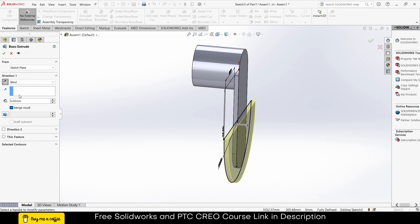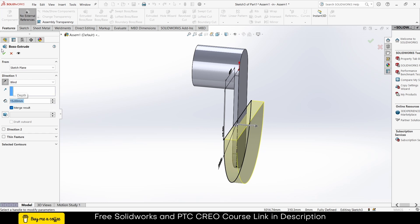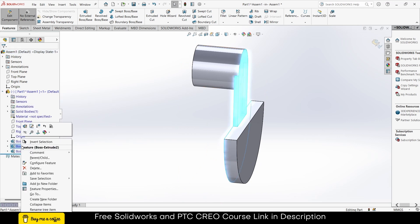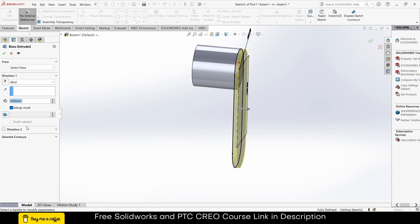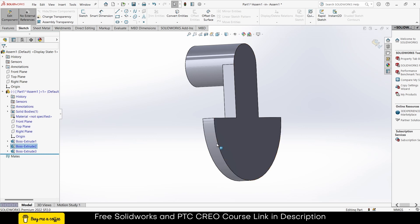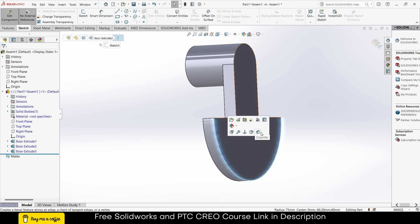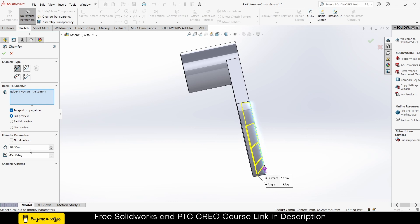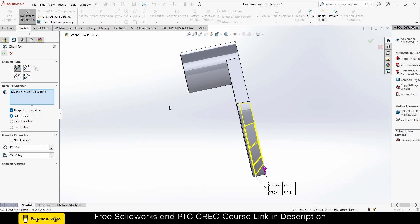First direction extrude — let's say 10, actually 15 will be better, so 15. Extrude this as well — 15. Click OK. Now select this edge and click on Chamfer. Currently it is 10 and 45 degrees — let's make it 12mm and 45 degrees. Click OK.